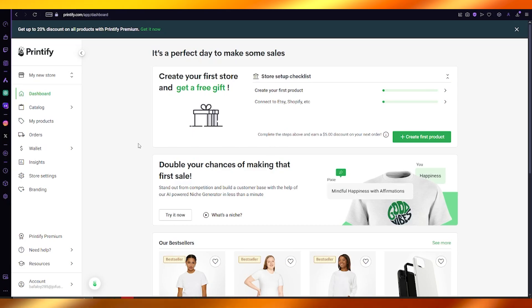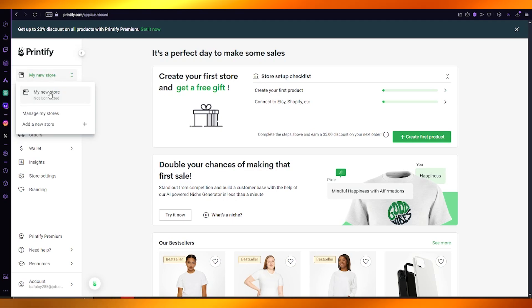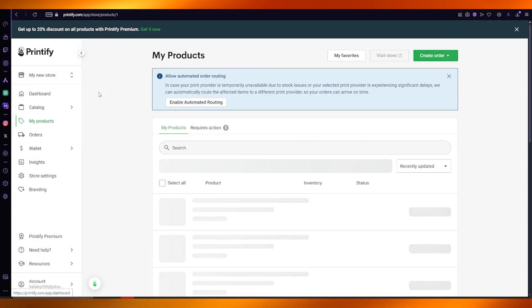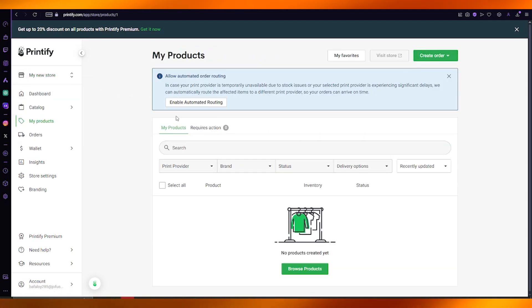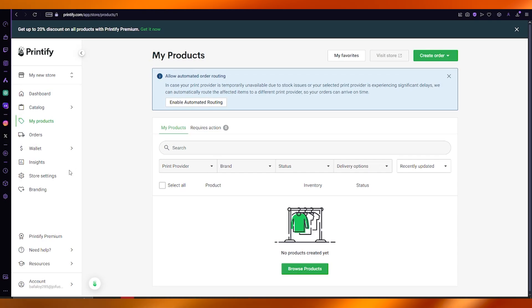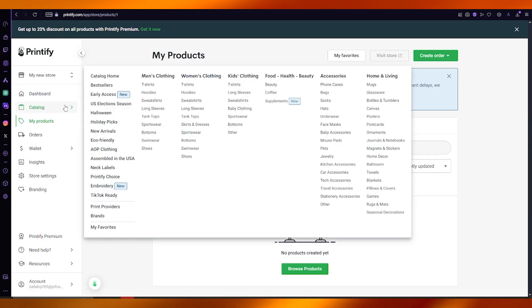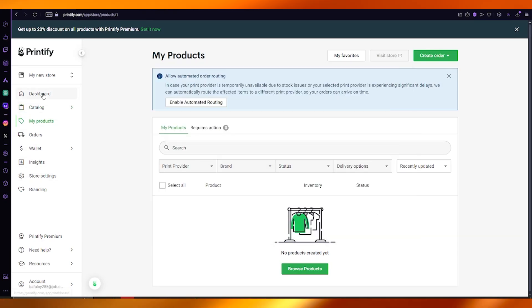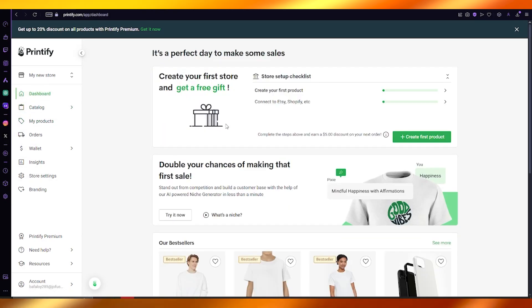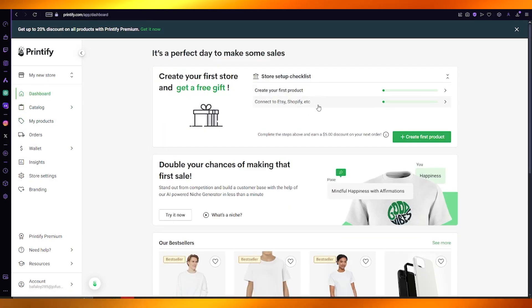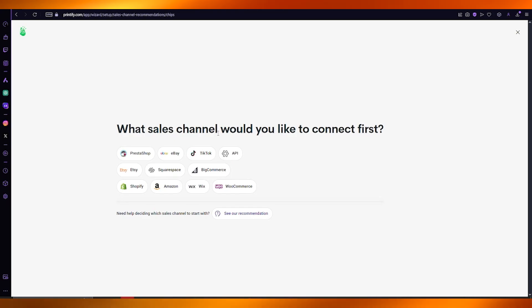Once you have your new store all good to go, what you can do from your Printify is come over to your dashboard, and here it's going to ask you to connect to these stores.